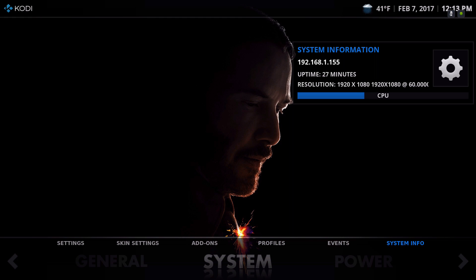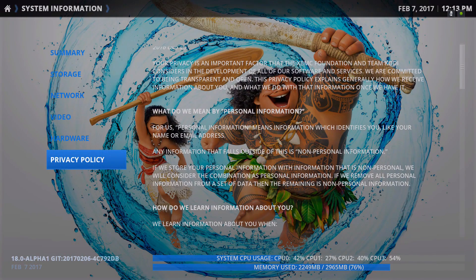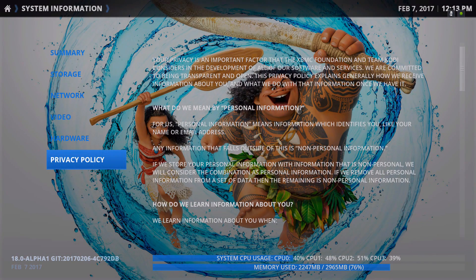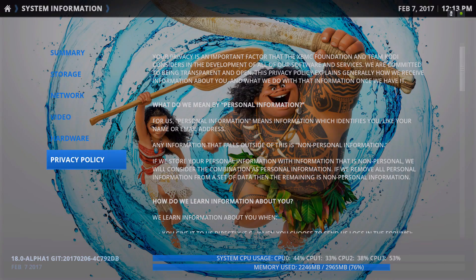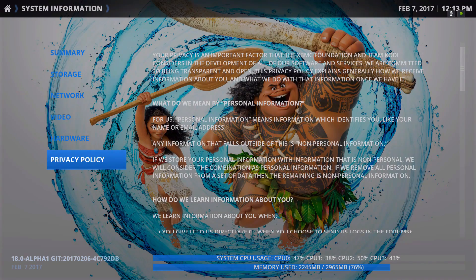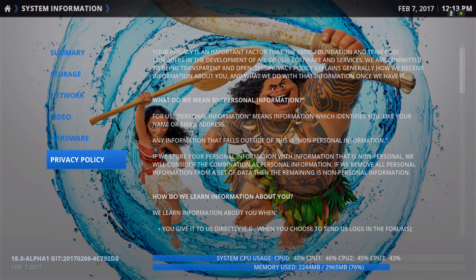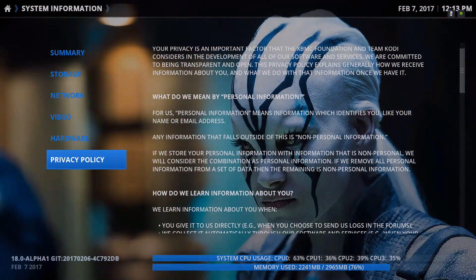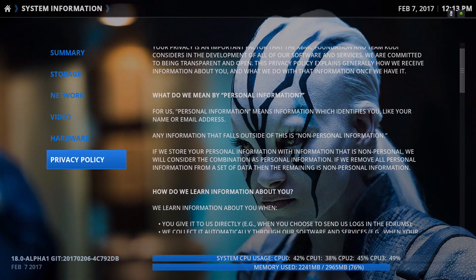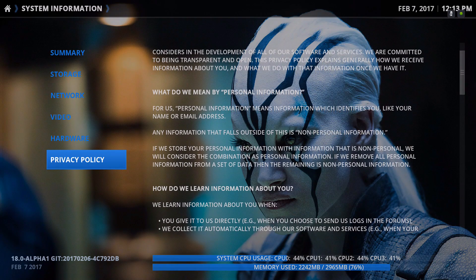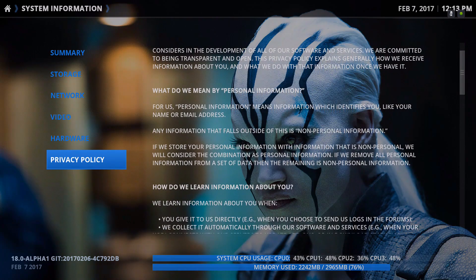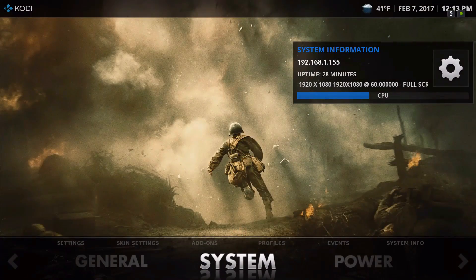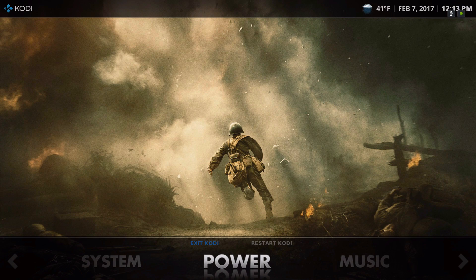Let's go to system info. You can see in the bottom left-hand corner it's Kodi 18 Alpha 1, from February 6, 2017. On the power button we have exit Kodi and restart Kodi.